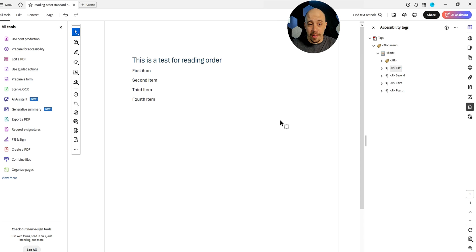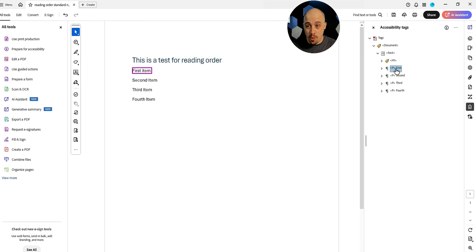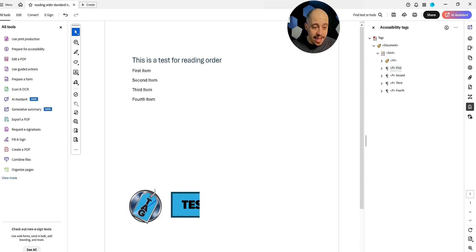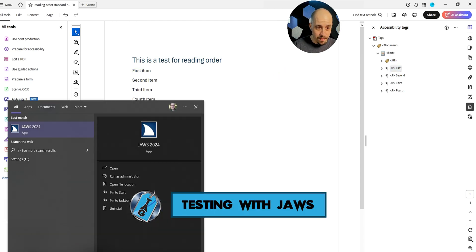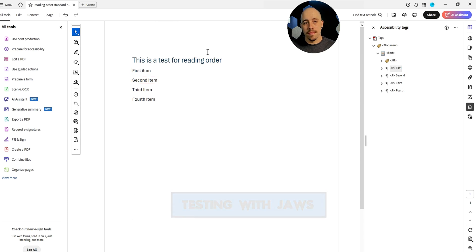So in Adobe Acrobat, if I were to launch JAWS right now, it's going to follow the tags panel. We're going to have H1. Let's go ahead and just try that out. This is a test for reading the first item, second item, third item, fourth item. And that's that.